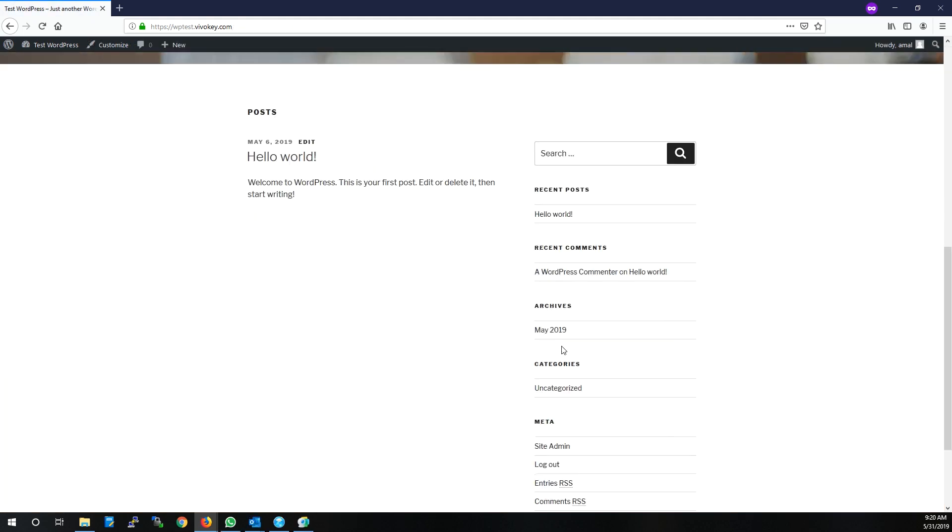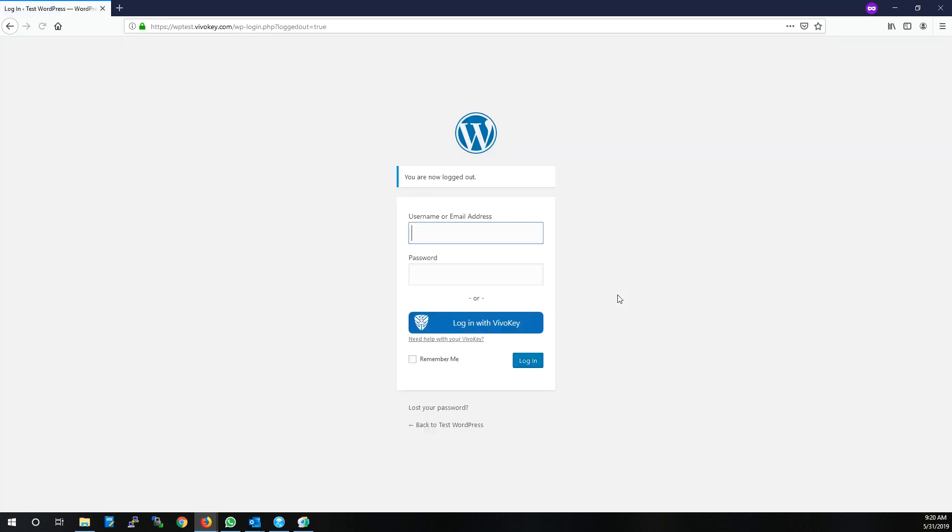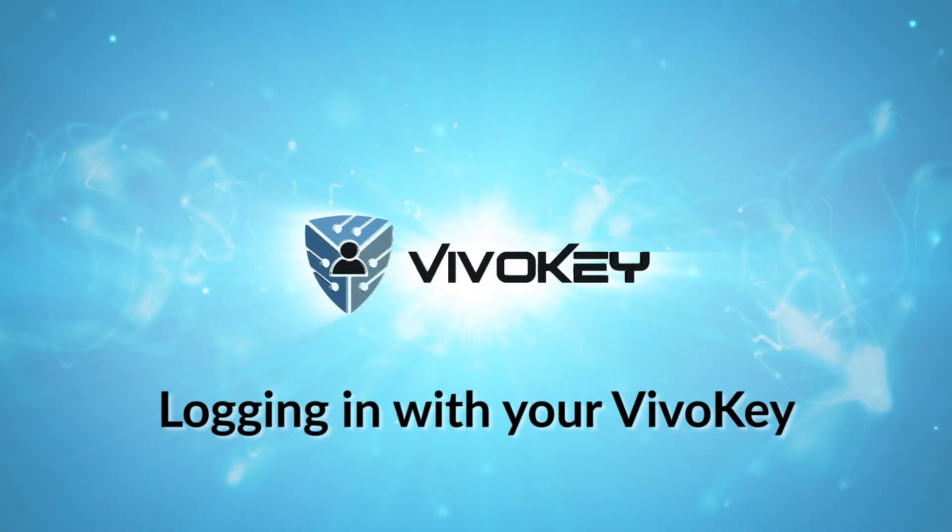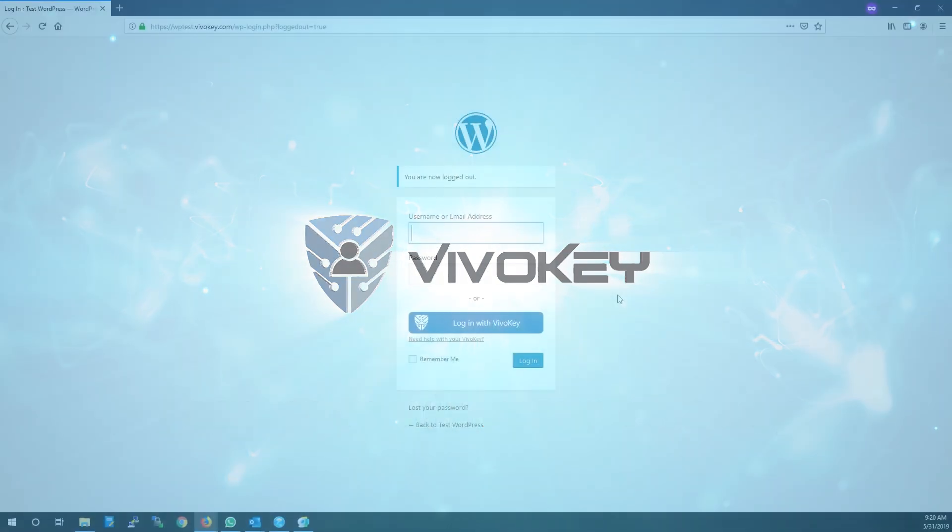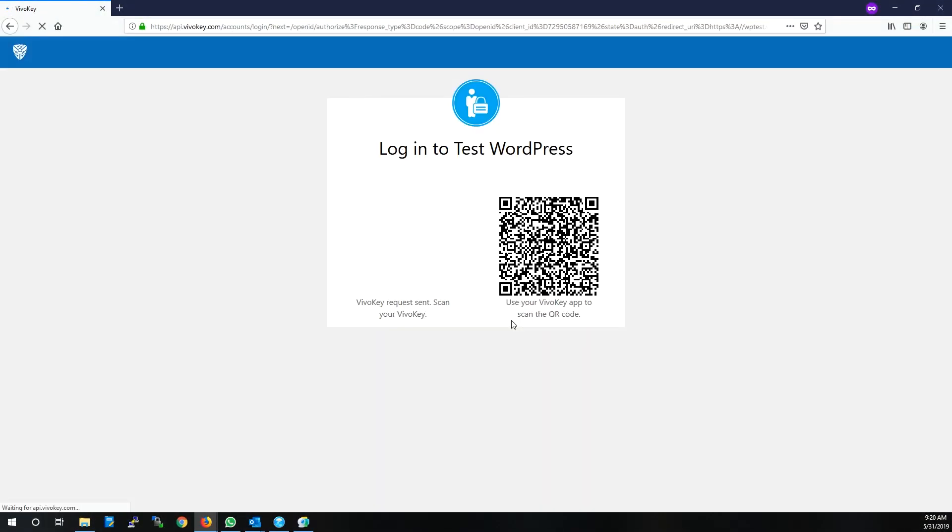Now let's go ahead and log out so we can see how the VivoKey login process actually works. You'll see that in addition to the username and password, there's now a login with VivoKey option.